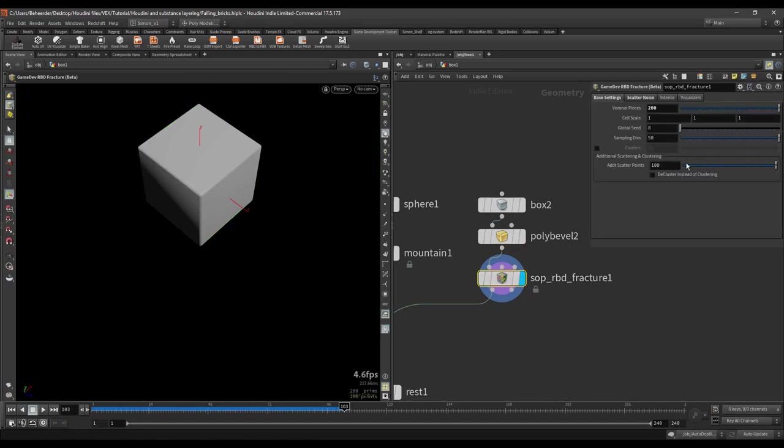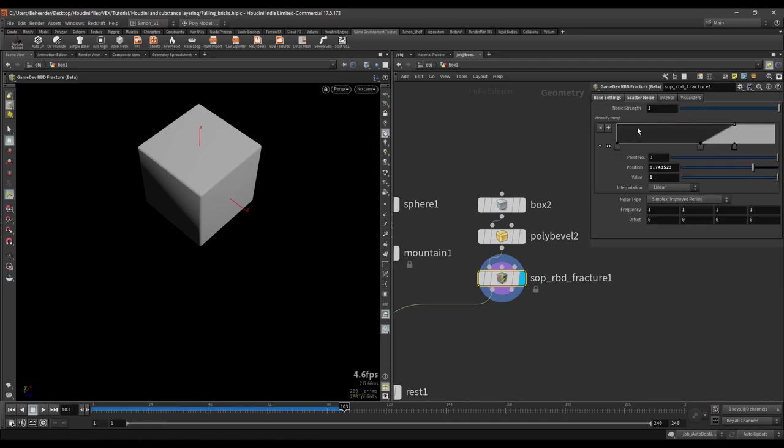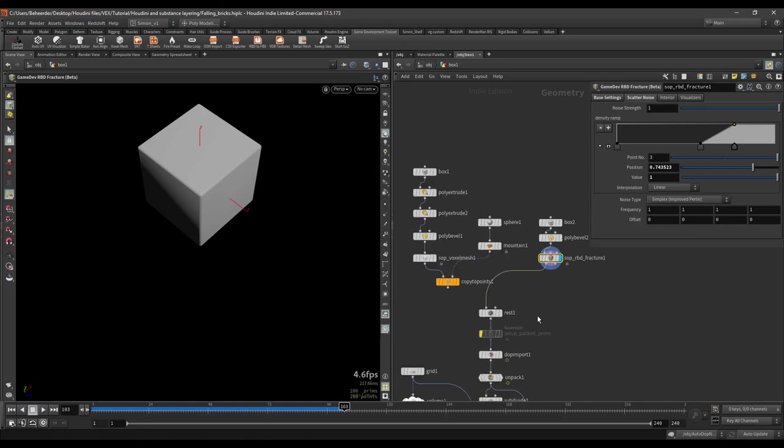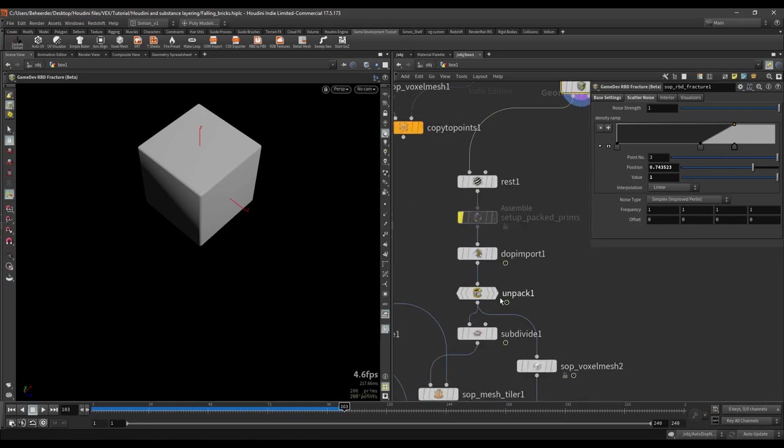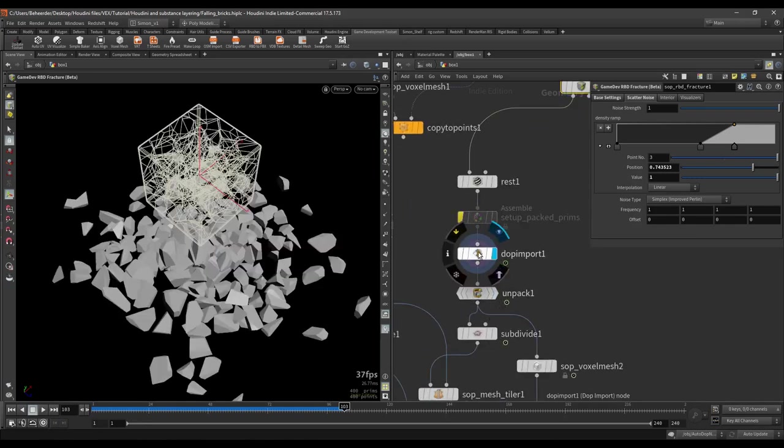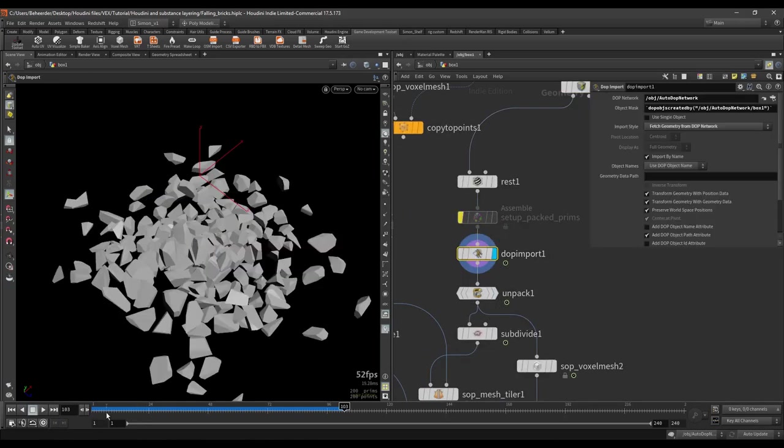Right now I have 200 pieces and I changed some of the scattering. This will result in a nice simulation like this.